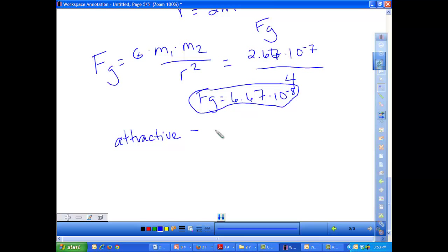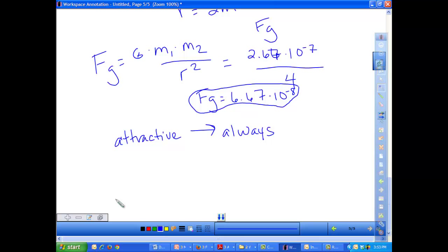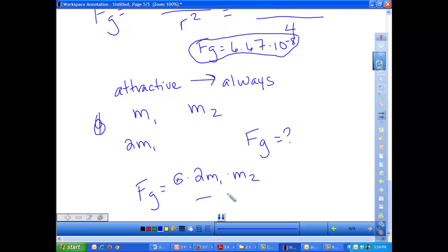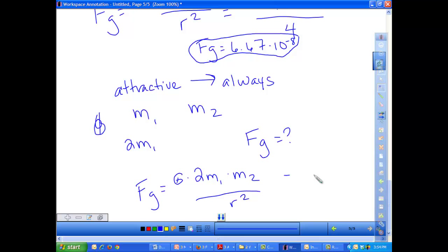That tiny force is to be expected because you don't really feel the gravitational pull between you and your friend standing a couple of meters away, but it is there. A key point: gravitational force is always an attractive force — unlike electromagnetic forces which can be attractive or repulsive, gravity only brings two objects together. Now let's look at what happens when we change variables. If we double mass 1, we have 2M1 times M2 over r squared — the 2 is on top, so it multiplies the gravitational force by 2.